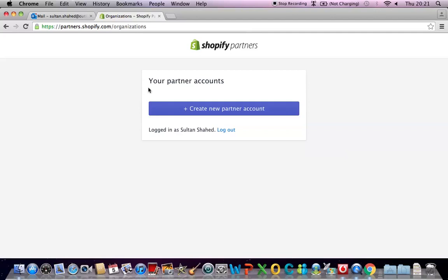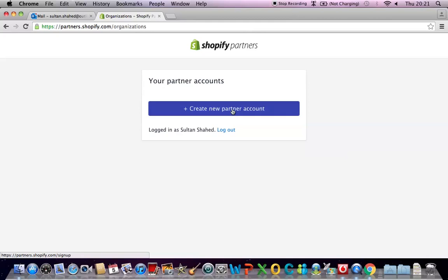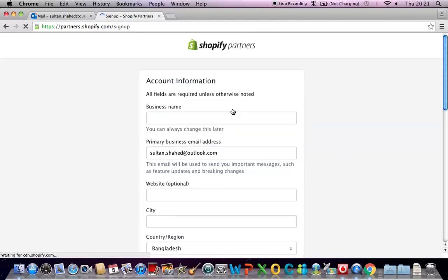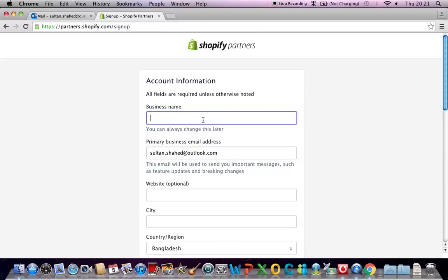All right so we get to this screen where you have to click on this button. It says create new partner account. Then you have to provide your business name so it's not necessary that it has to be your name but it can be your name as well or if you're running a business let's say a marketing agency you can put your business name here. You just have to provide the name or whatever the business name is.